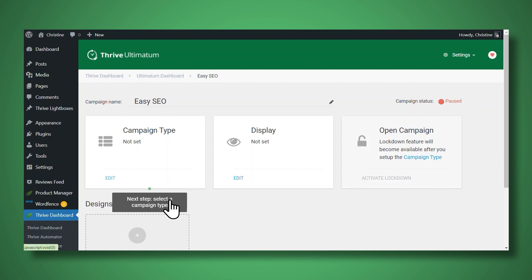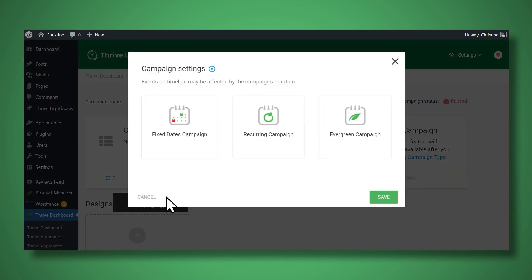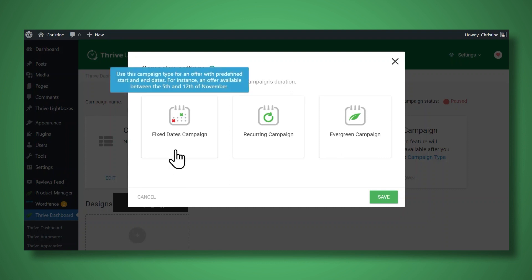So let's start by selecting a campaign type. So you have three different kinds of campaigns to choose from. With a fixed dates campaign, you would choose a start and end date and the countdown timer would be the same for everyone.